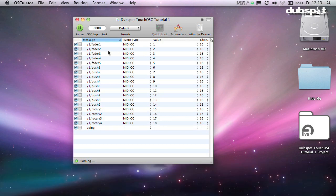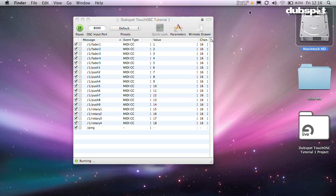Now when you press the buttons or move the faders on the iPad, the boxes on the left in Osculator will flash. This means it's working. Don't worry about what all the information on the right means. We'll get to that in the next video.